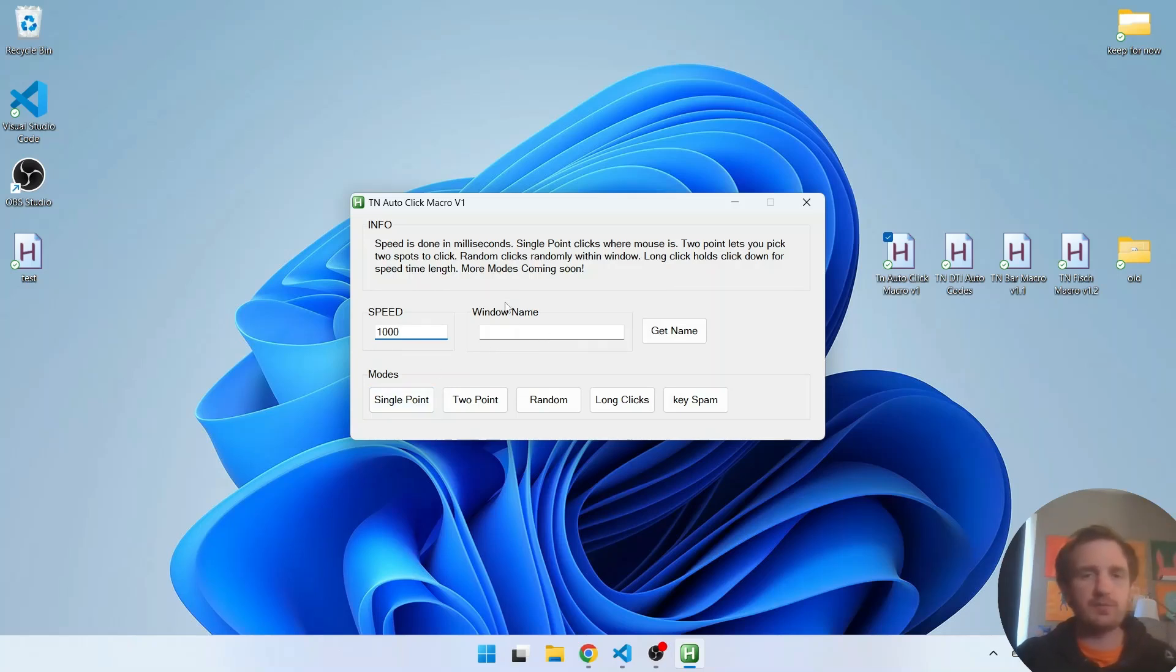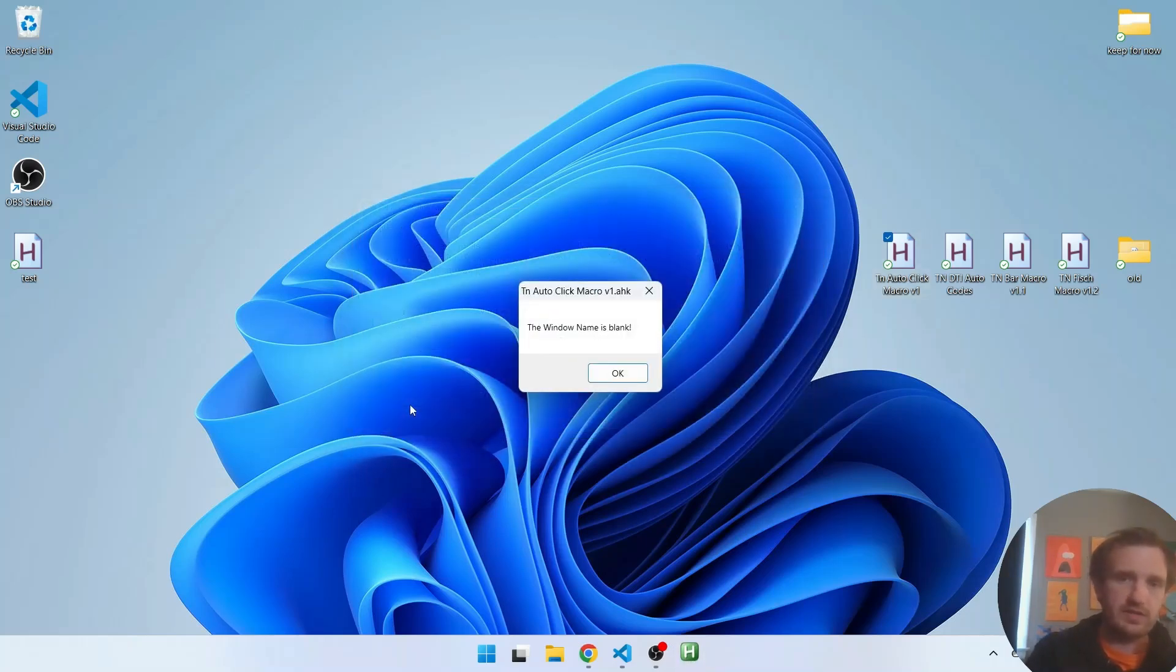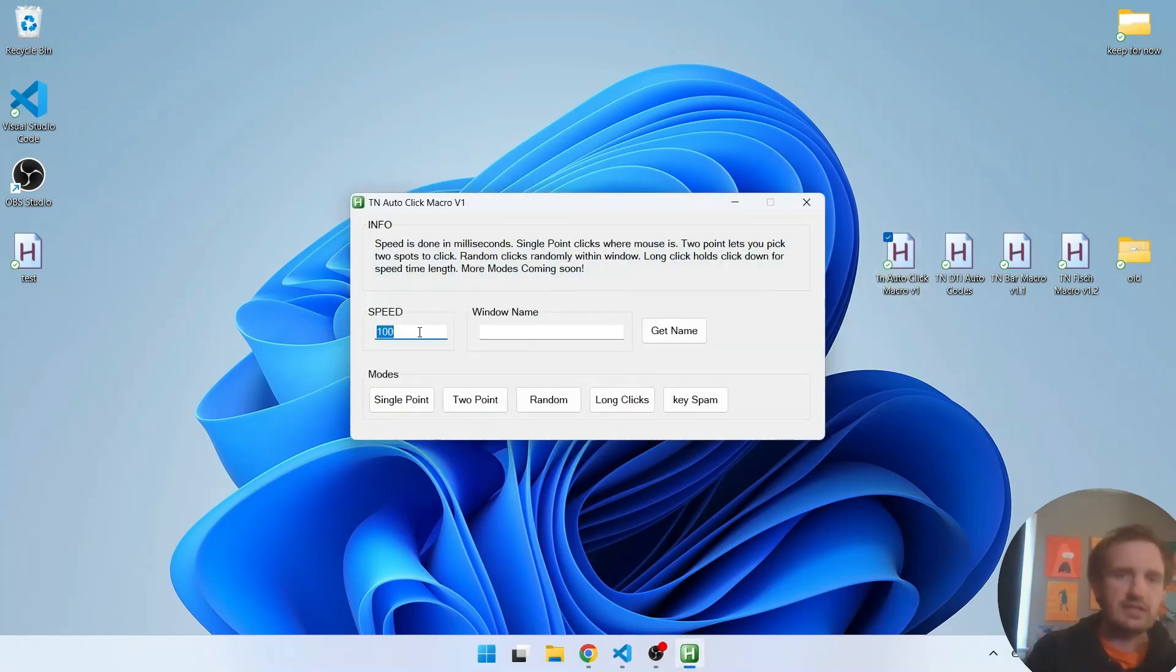Window name you need because if you leave this blank first of all it just won't work. It'll tell you the window name is blank. So you obviously need to have a window name.